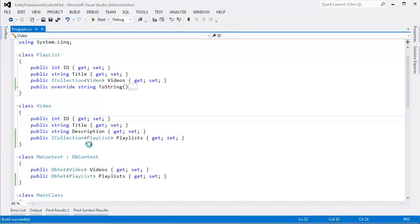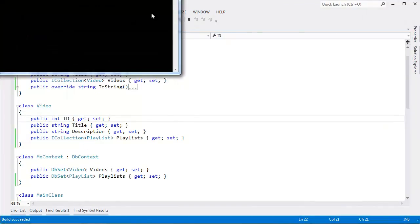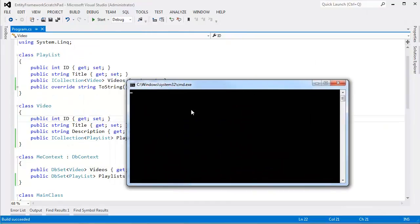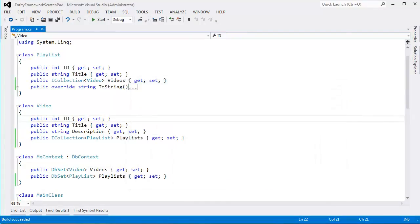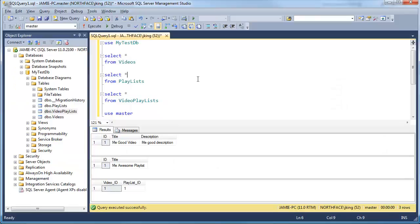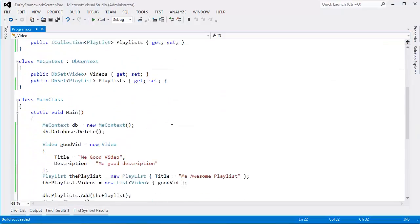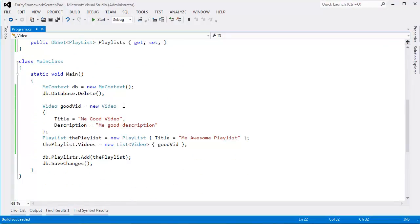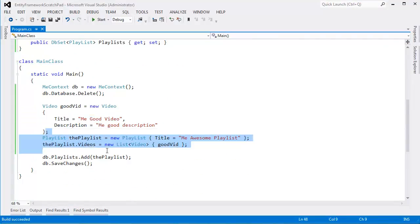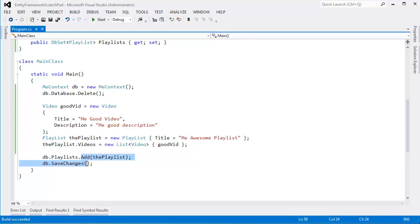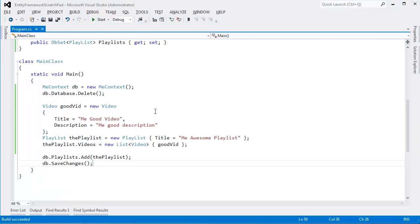I'll actually Ctrl-F5 this and prove to you that all that is necessary is the iCollection interface to get that many-to-many relationship. Go back over here, and you can see here's the video, here's the playlist, and this video is inside of this playlist. Let me show you how I changed up the data since the last video. I just have one video, one playlist. I put the video in that playlist, add it, save changes, and voila, it works.